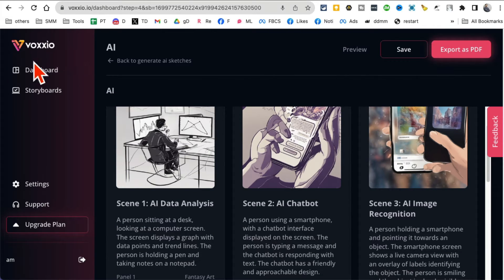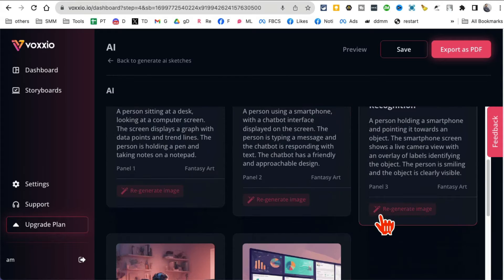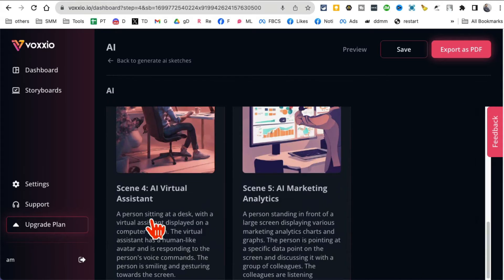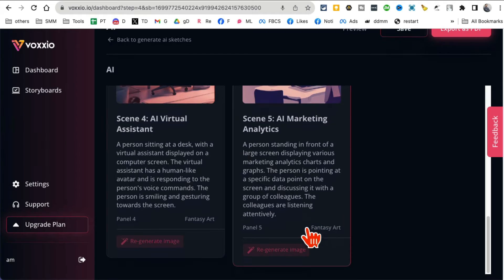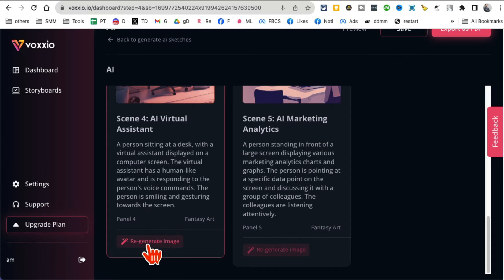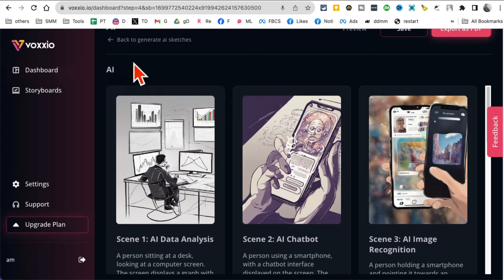I can save it or I can export this as a PDF. So really powerful tool, Waxio. It turns your voice into awesome storyboards and yes, all of these are customizable. You can regenerate images, you can make changes in the text and you are good to go.